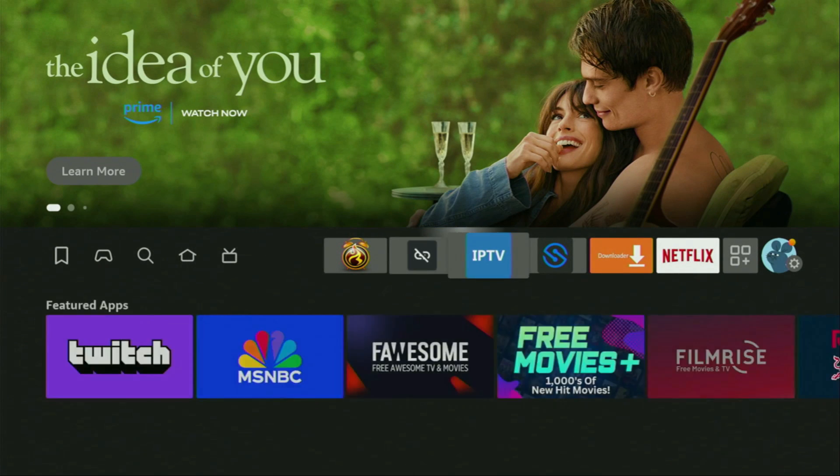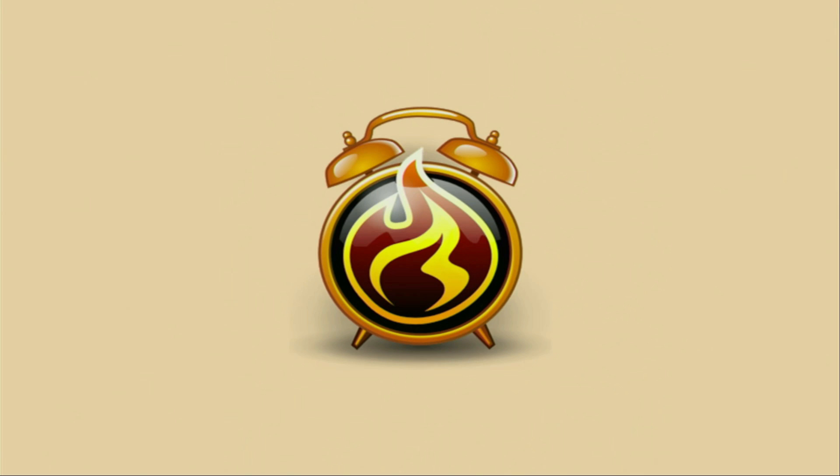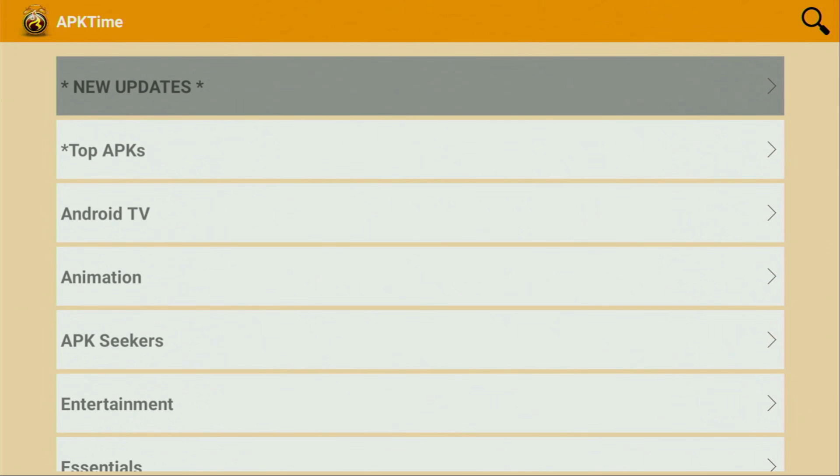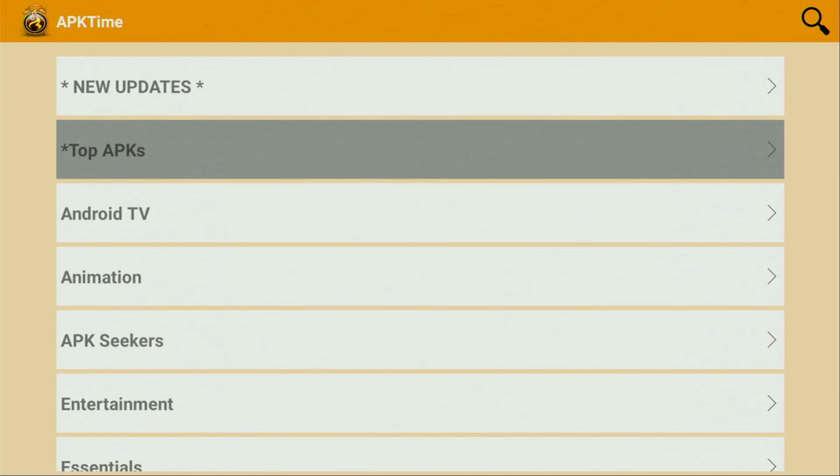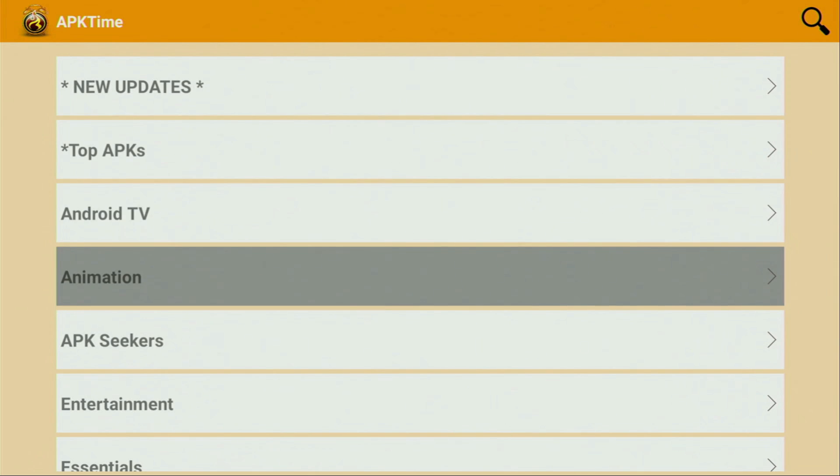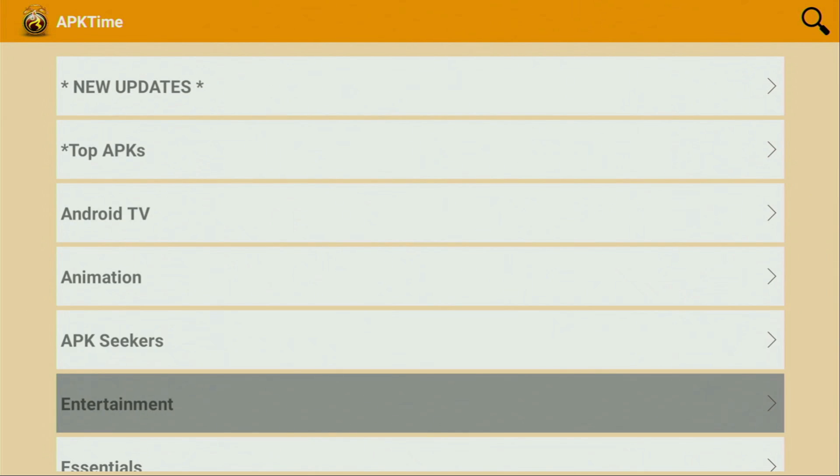Now finally, we got to open APK Time. There it is. And there you'll find loads of different categories. For example, top applications, Android TVs, animation, APK seekers, entertainment, essentials, free VPNs, gaming.